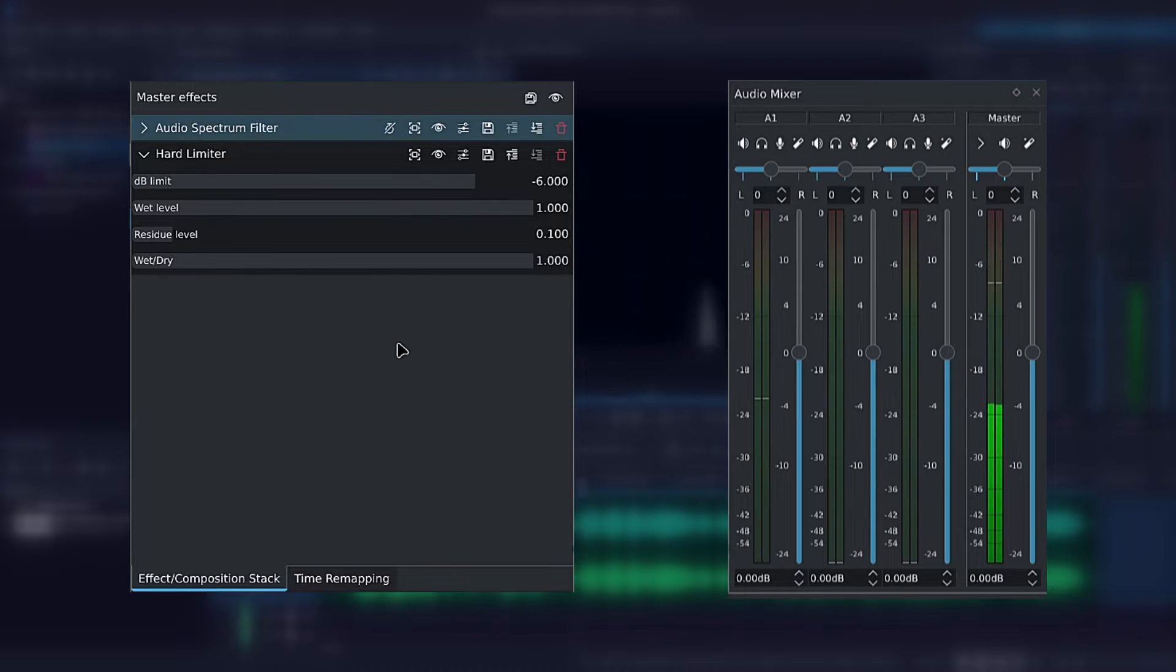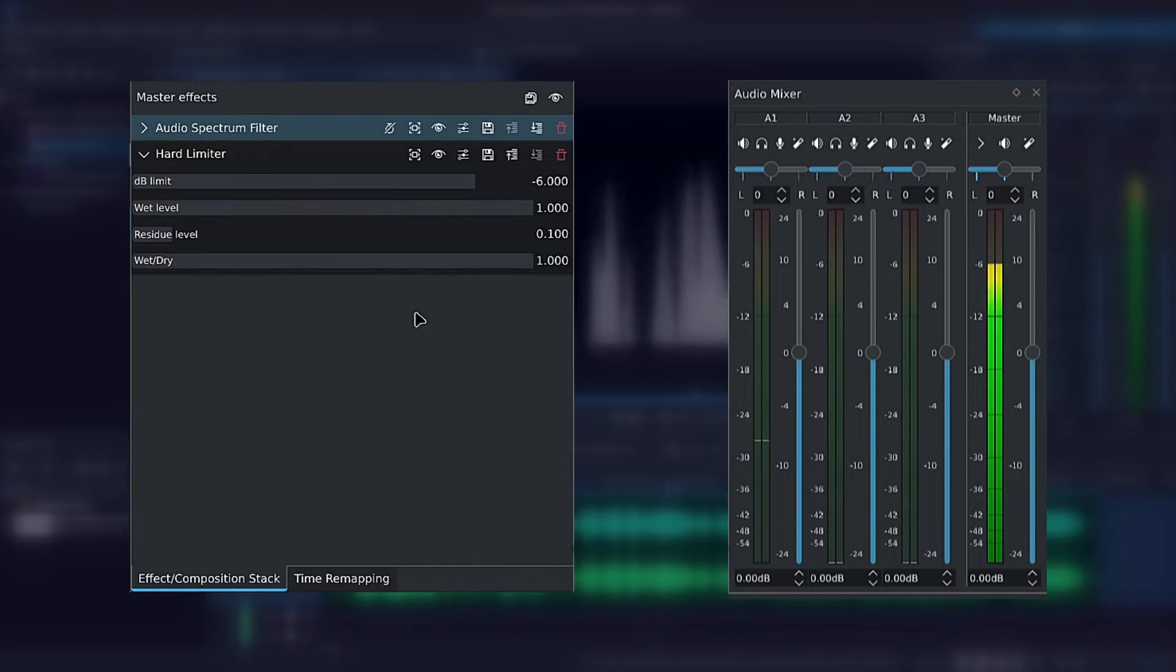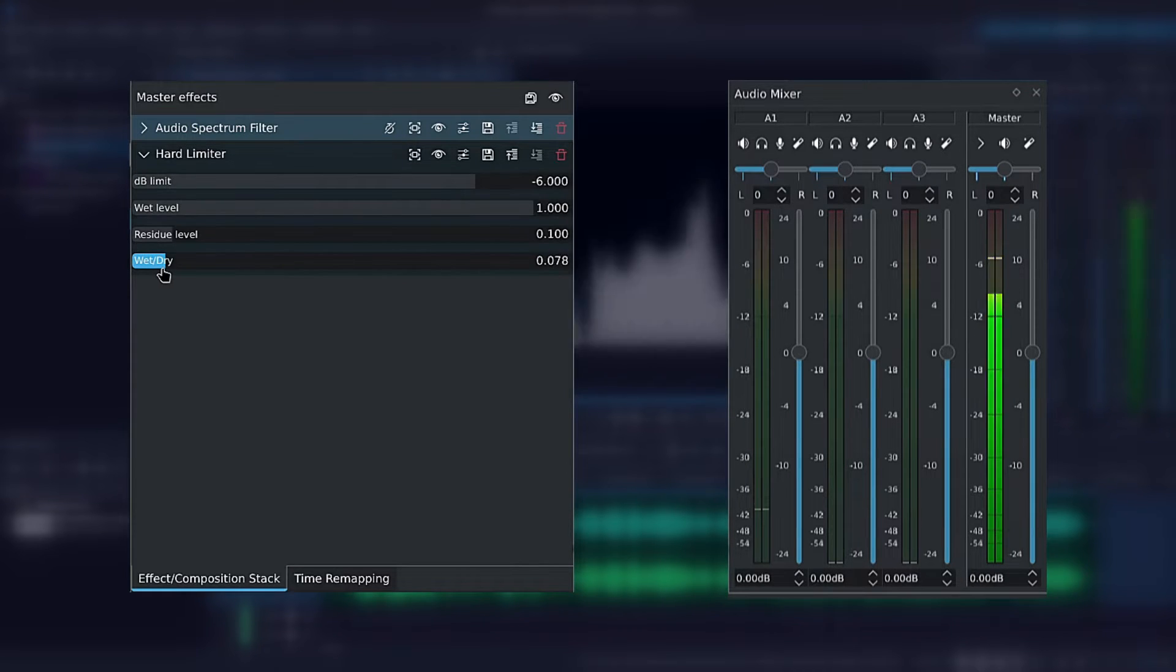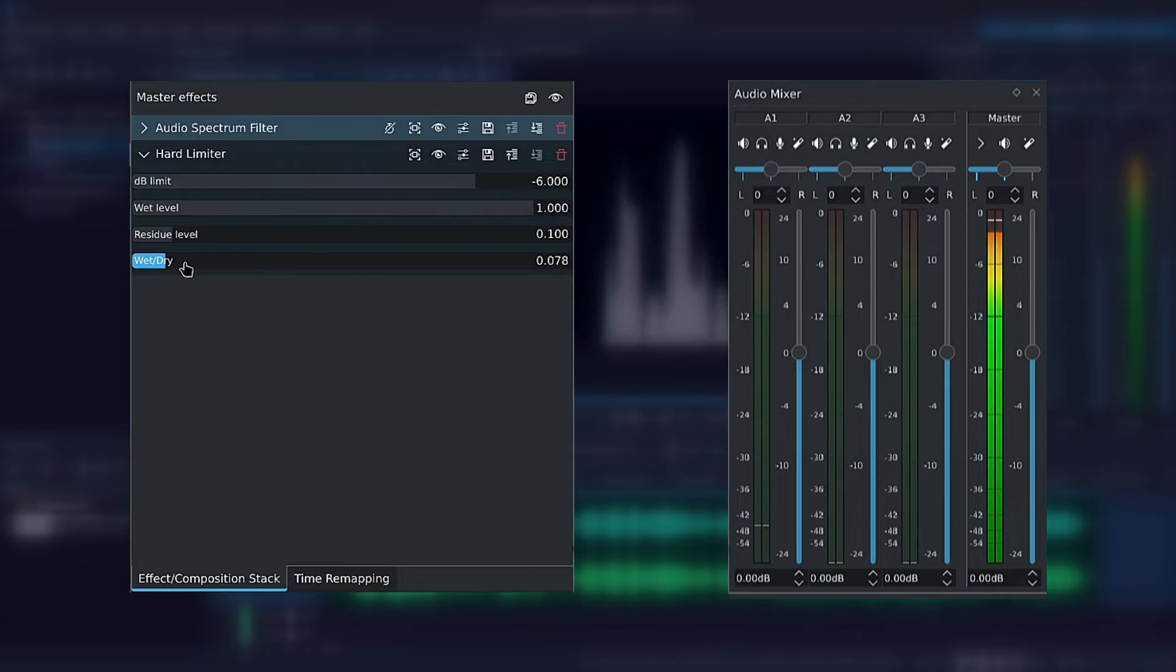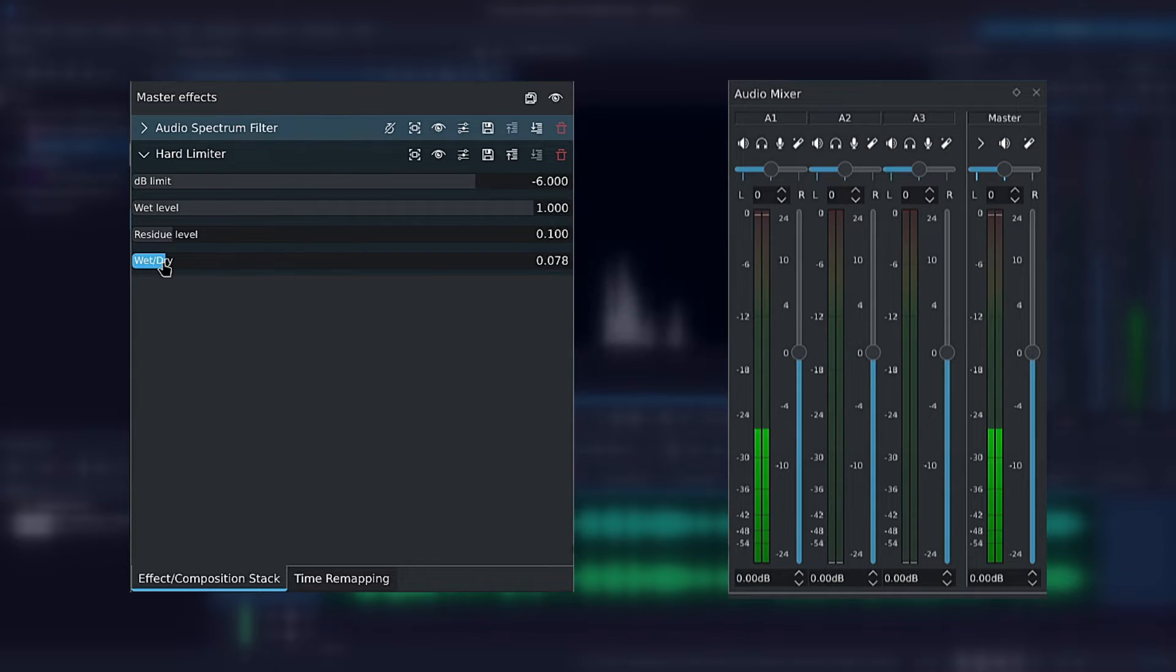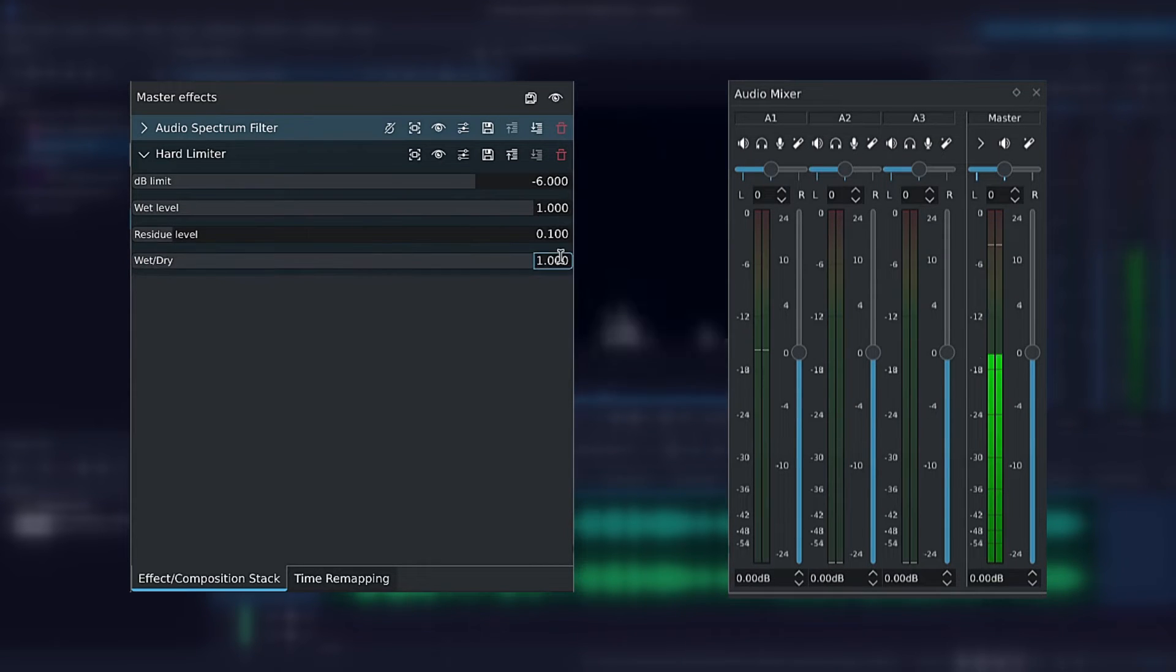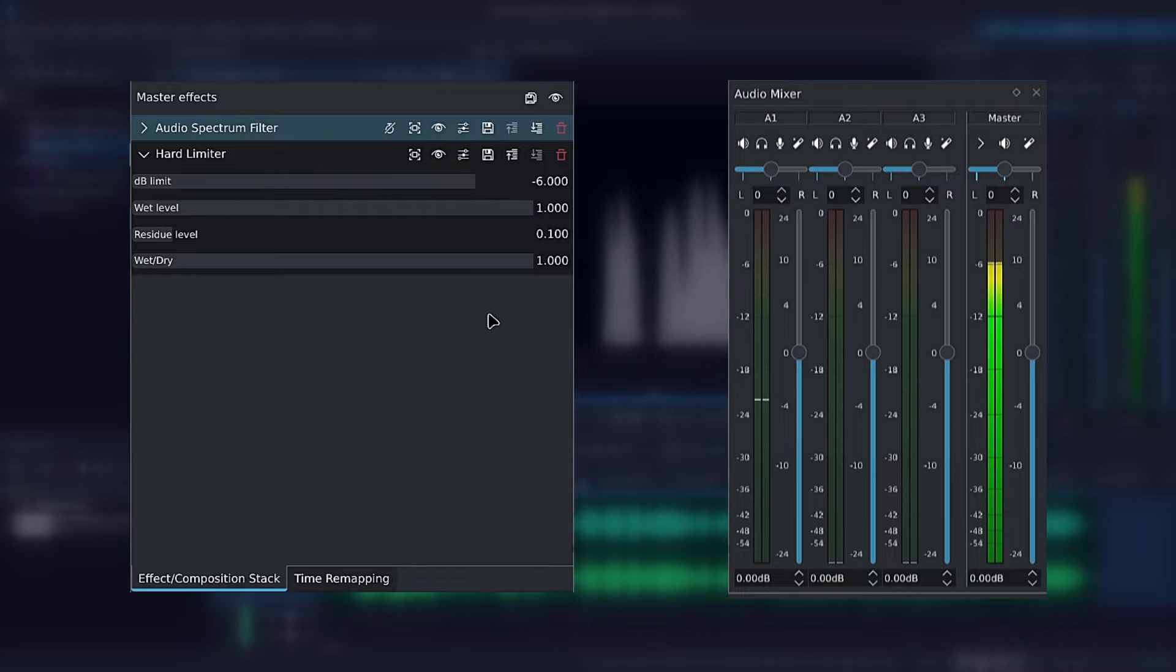Finally we have the wet-dry slider, which controls how pronounced the effect is. Wet and dry refer to the balance between the original dry signal and the processed wet signal.